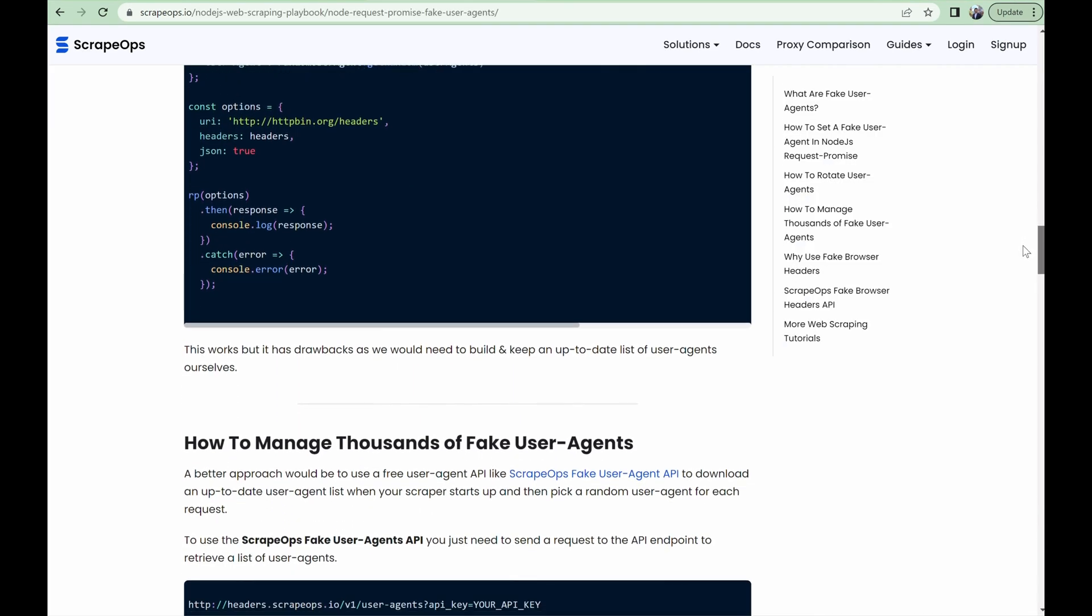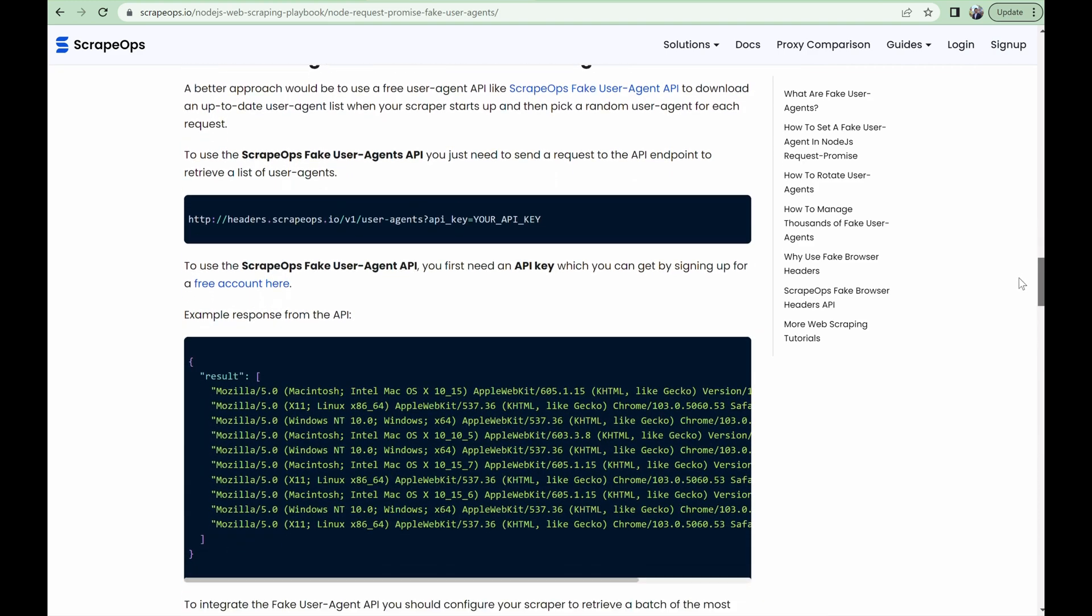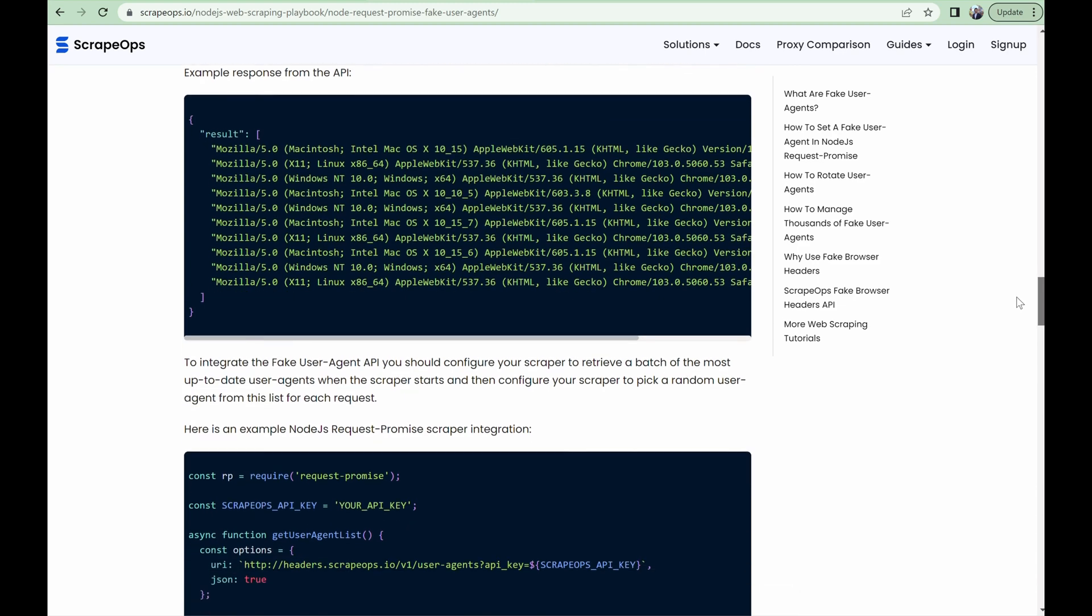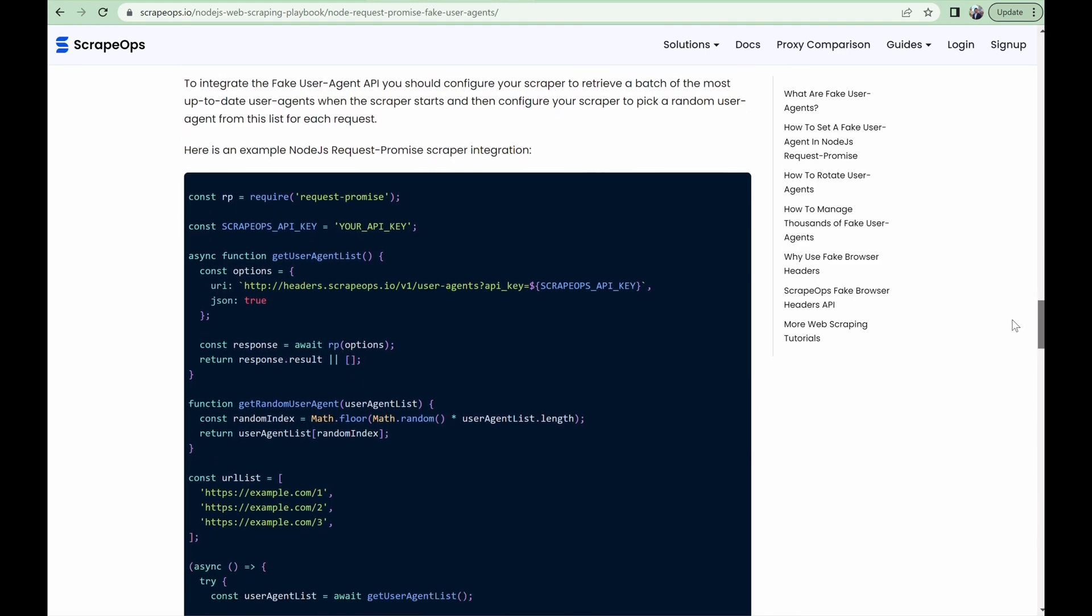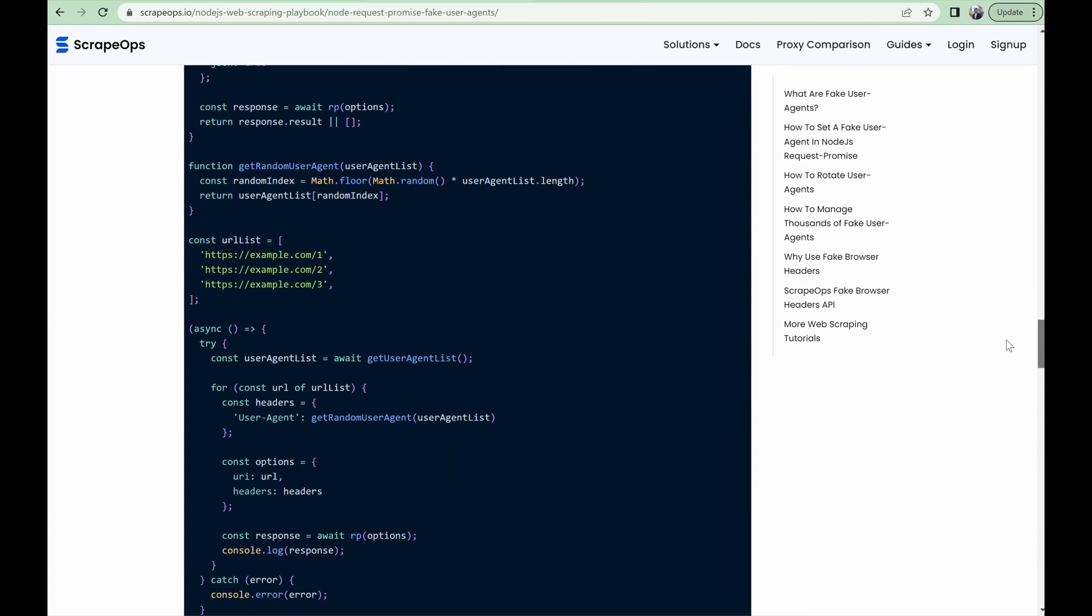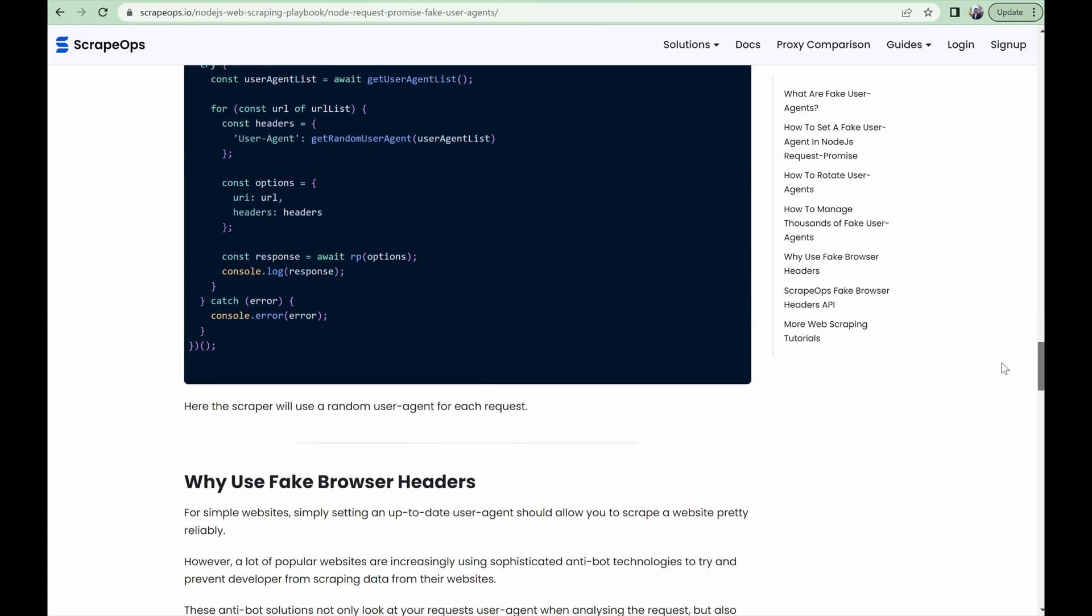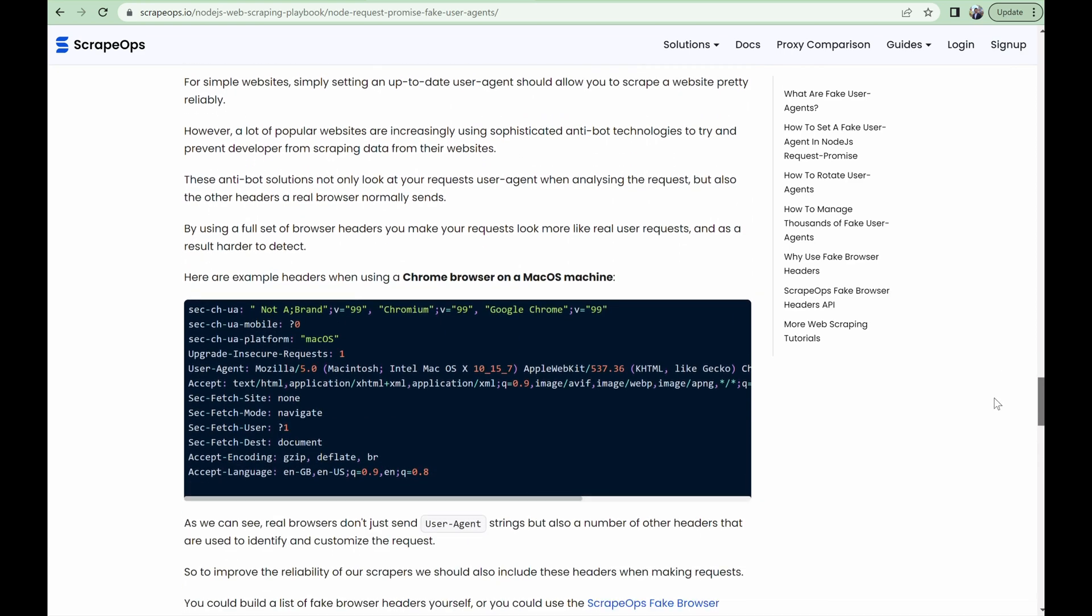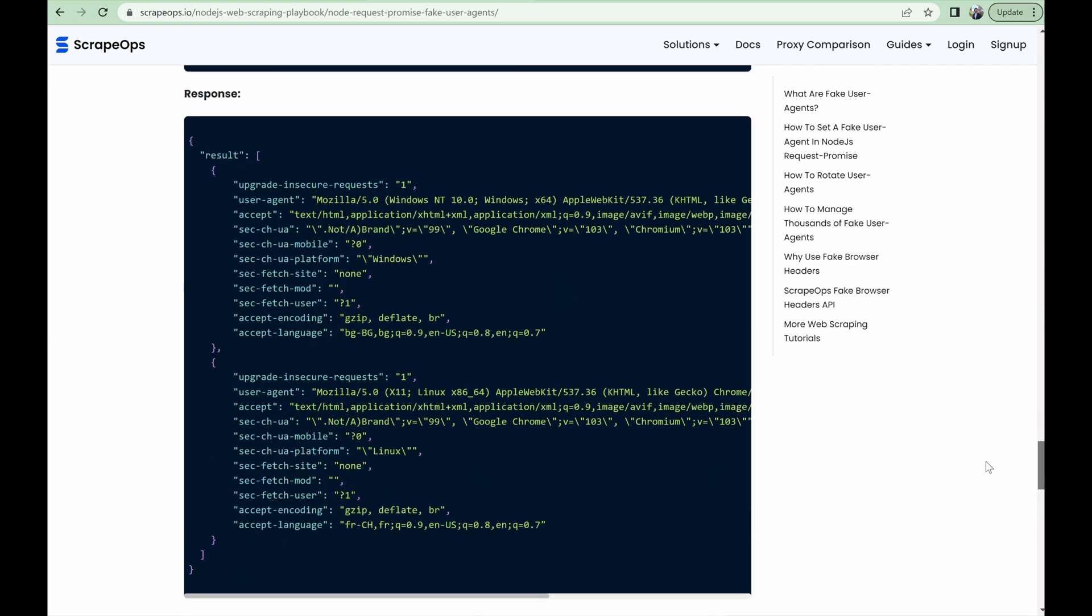And there you have it. How to set fake user agents using Node.js request promise. If you'd like to learn more about web scraping, be sure to check out the ScrapeOps web scraping playbook, or you can check out one of our more in-depth guides like How to Scrape the Web Without Getting Blocked and The Ethics of Web Scraping. The links to those are in the description.